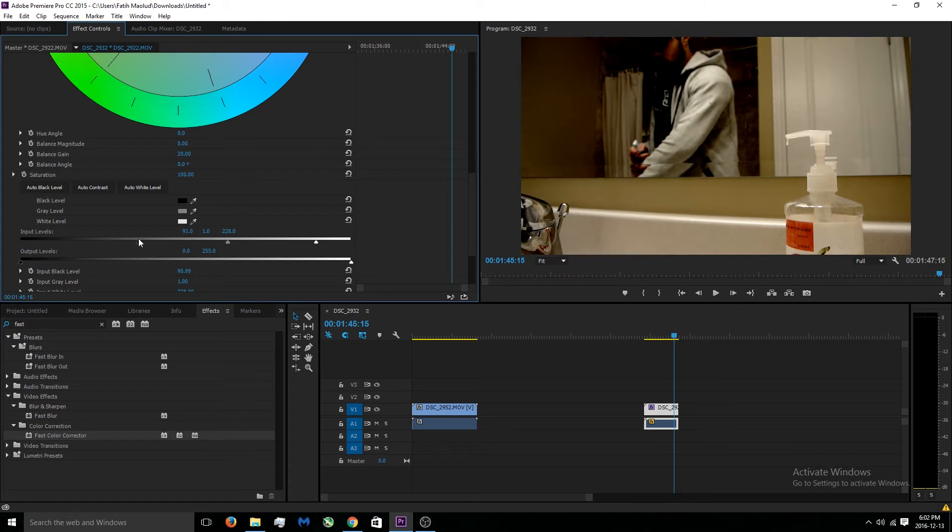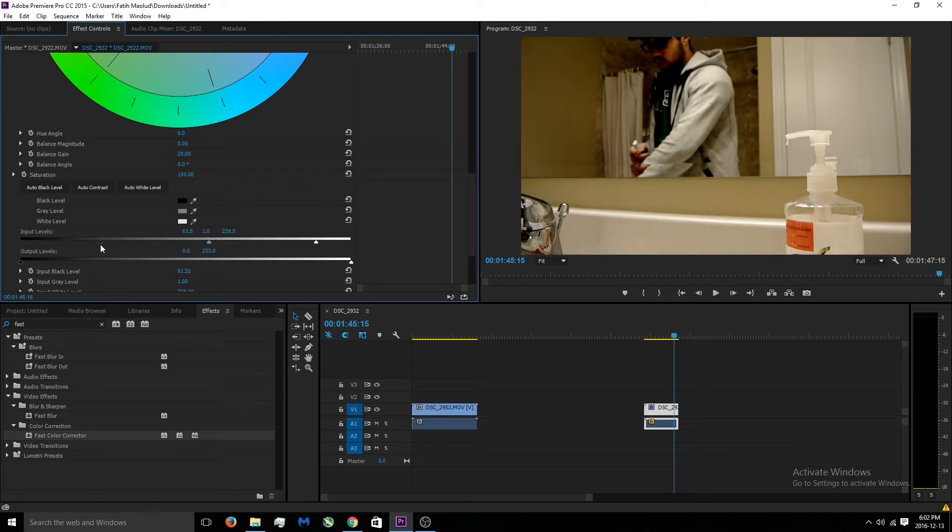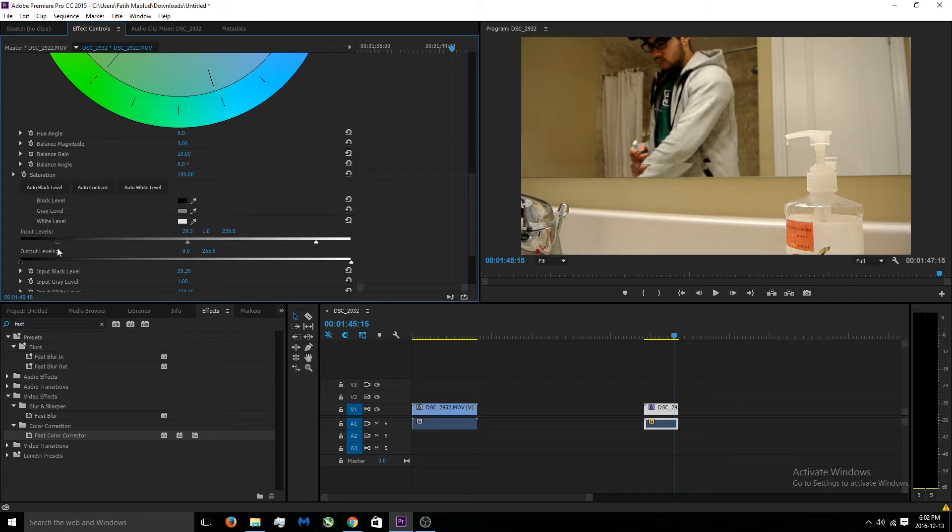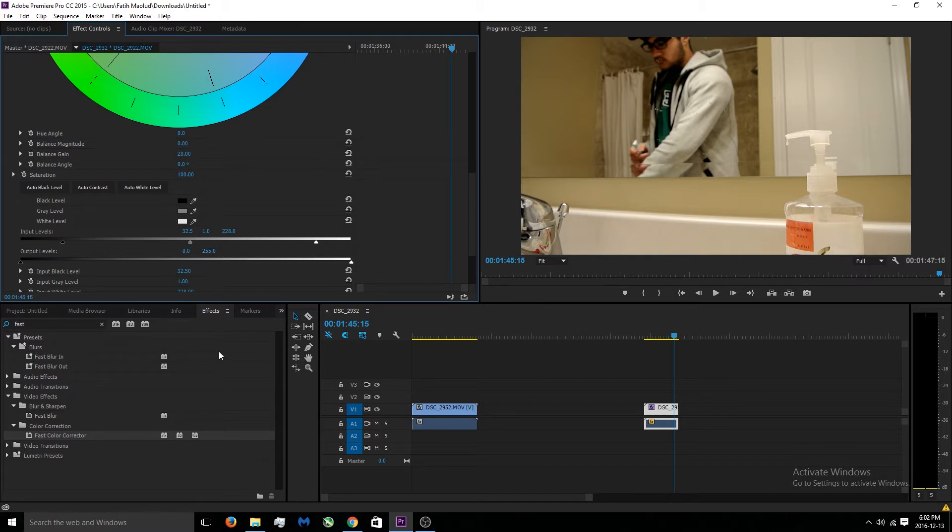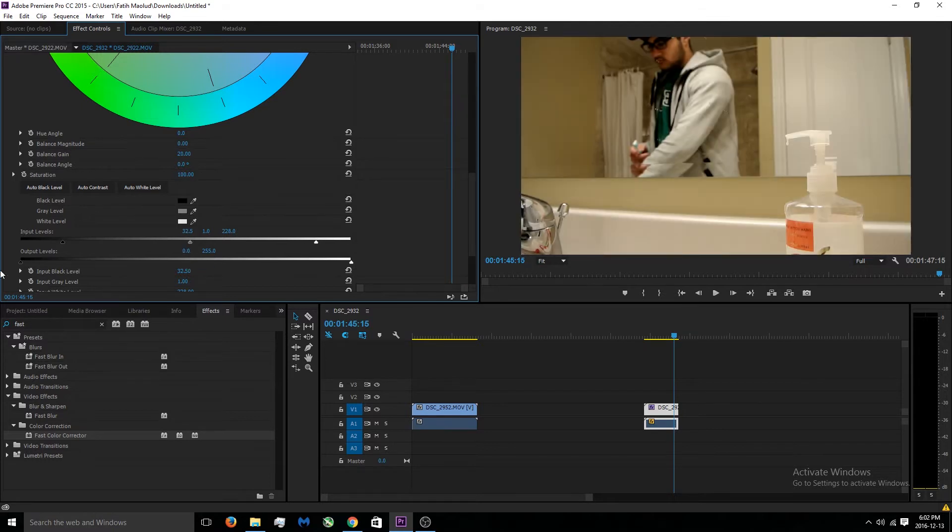You don't want to go too overboard with it, this is too much. Maybe I think this right here is perfect. It just gives it a more dark, I don't want to say dark feeling, but just a better overall look of the video I feel like.